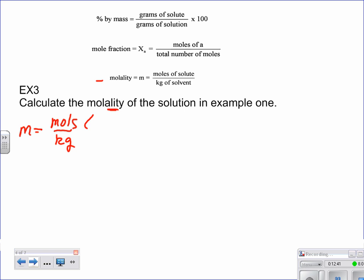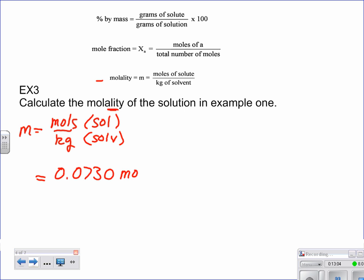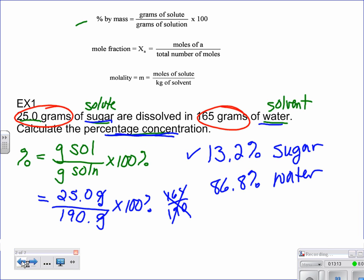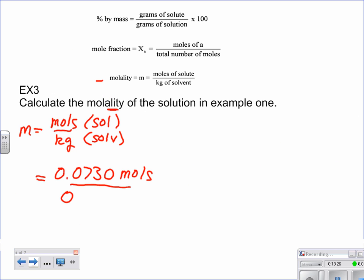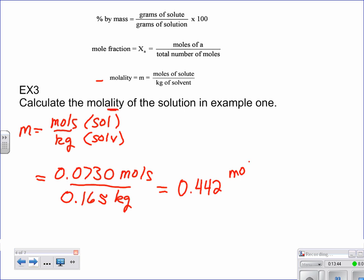Molality is moles of the solute divided by kilograms of the solvent. The moles of our solute from the previous problem is 0.0730. For our water, there are 165 grams, so that's 0.165 kilograms. This one uses just the solvent in the denominator, not the whole solution. We get 0.442 moles per kilogram.